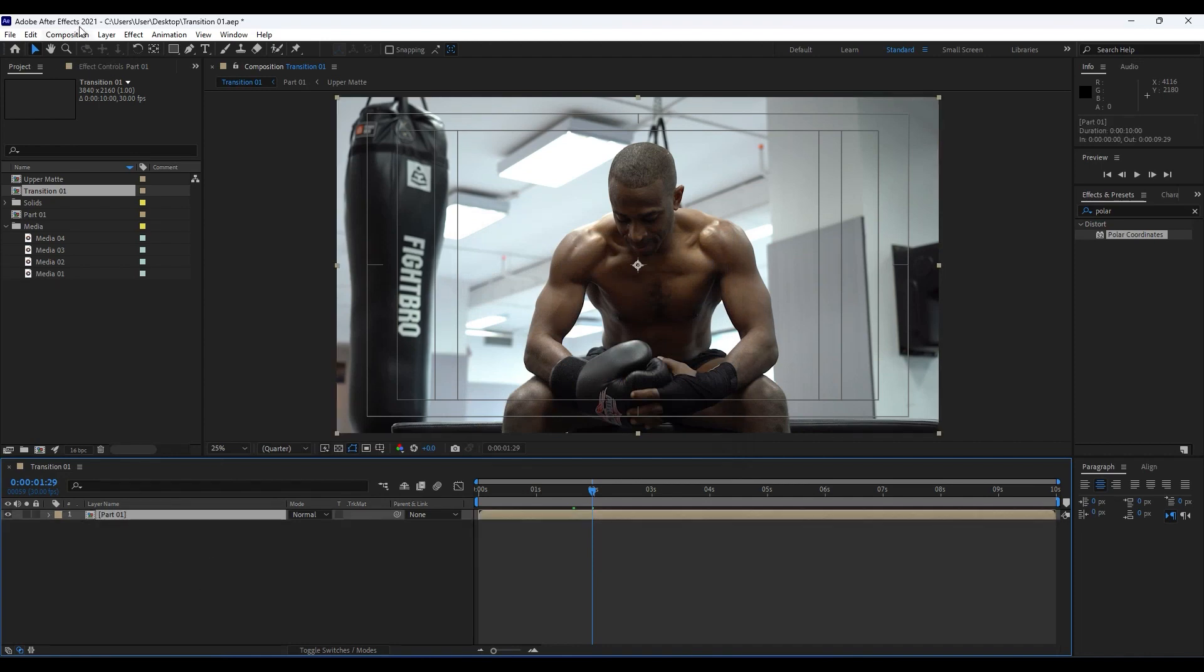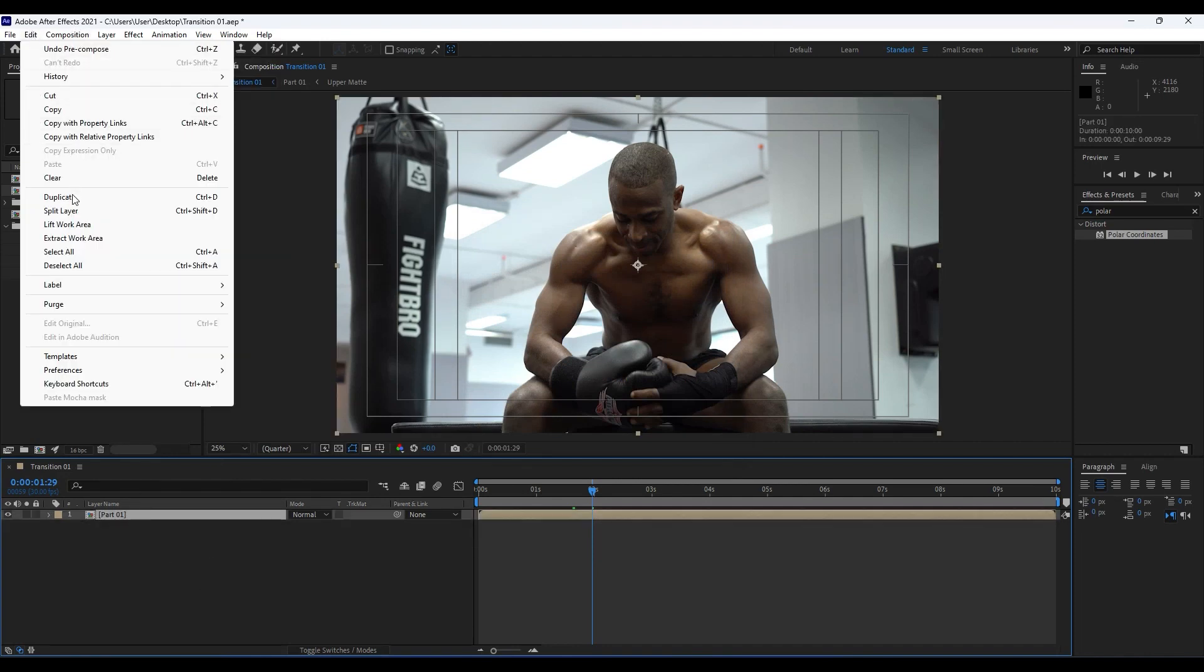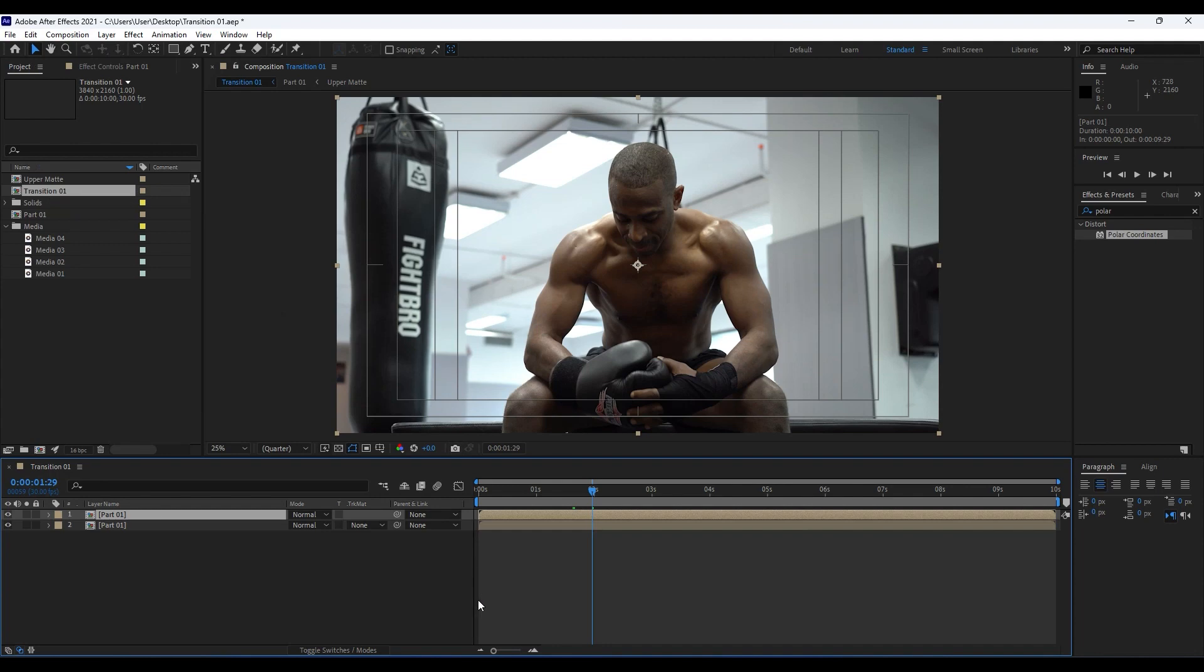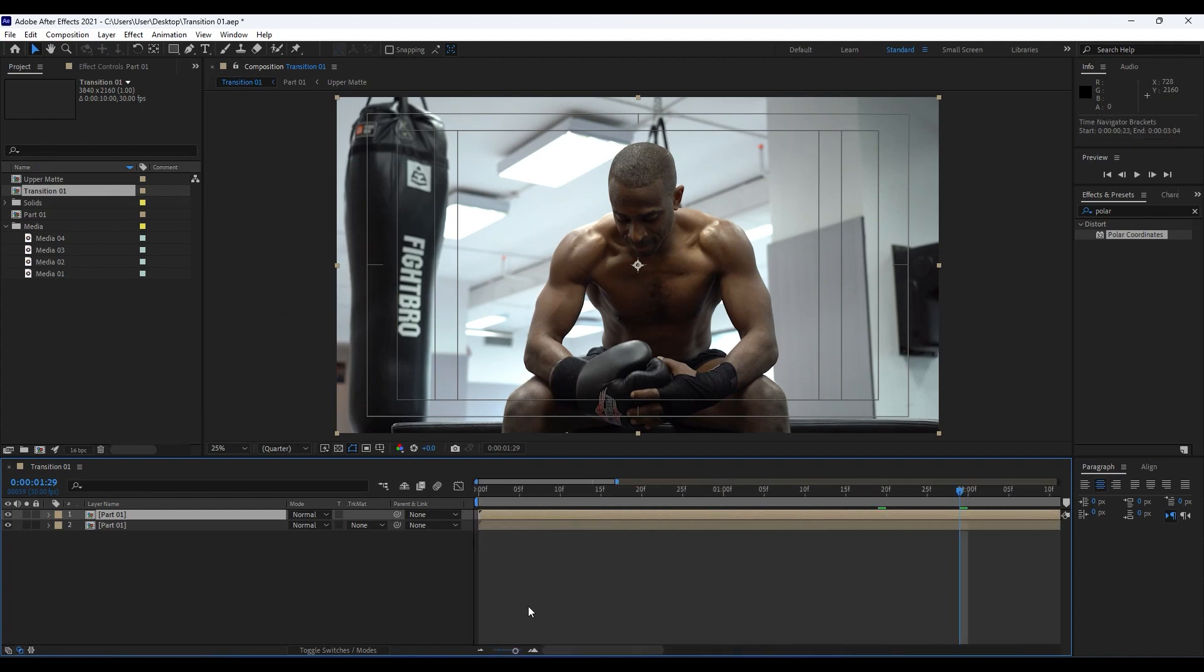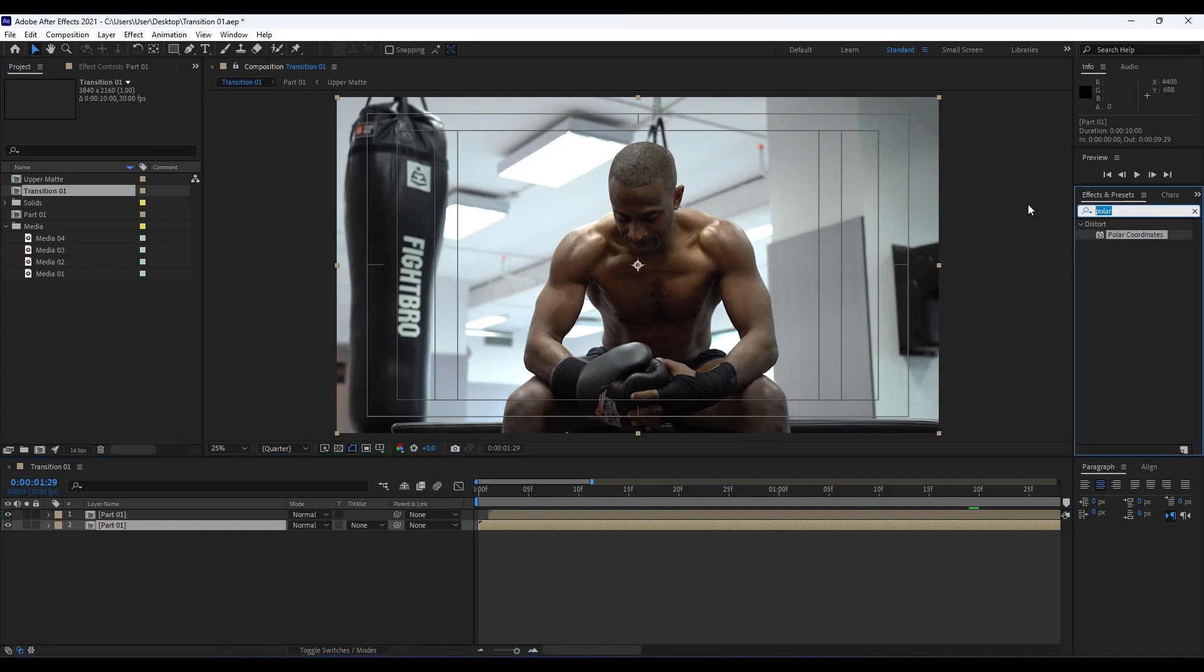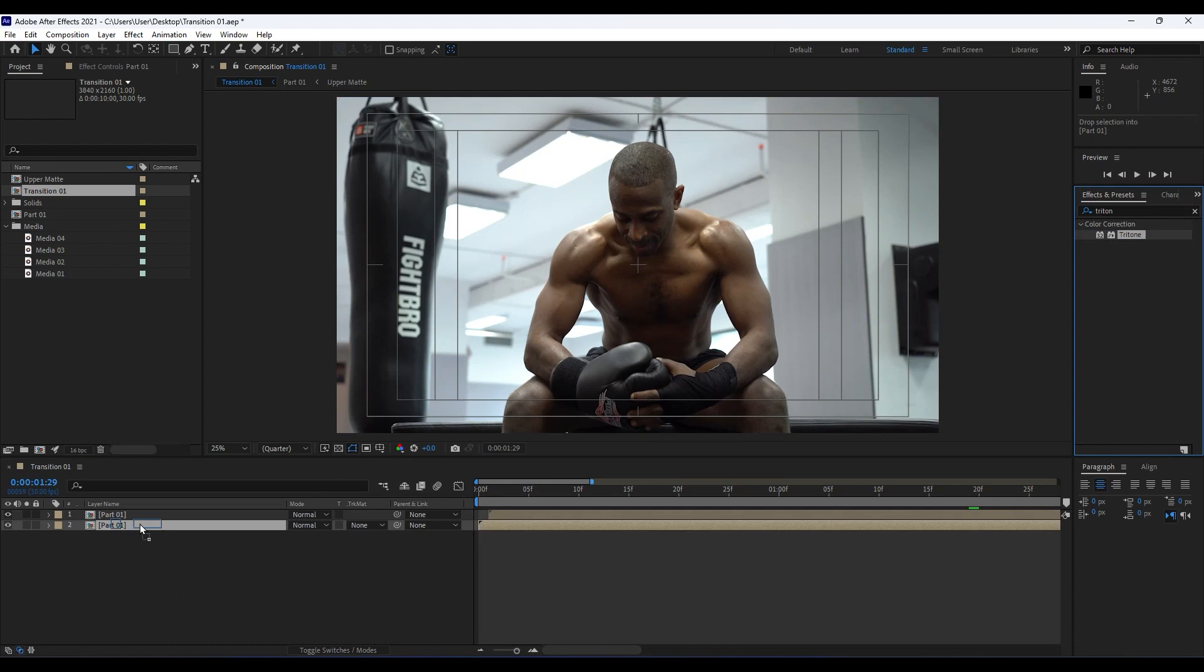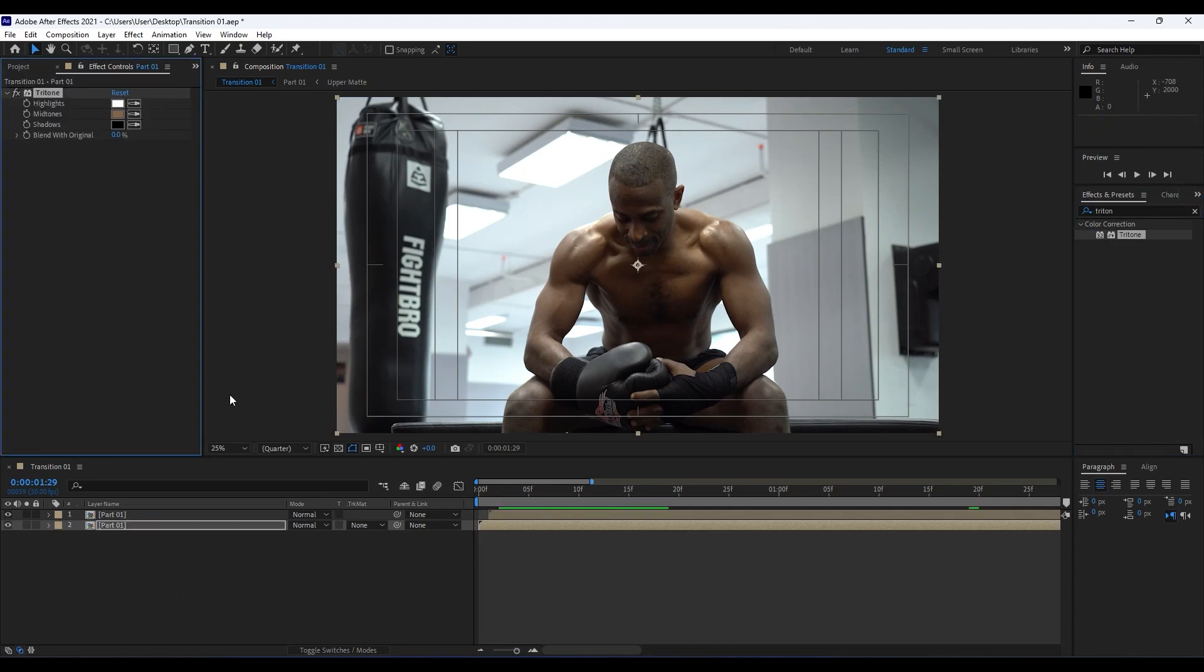Ctrl+D to duplicate or Edit and then Duplicate like so. Go to around first frame here in our timeline, around here like so. For this bottom layer we will find here Tritone effect, drag and drop into our timeline.